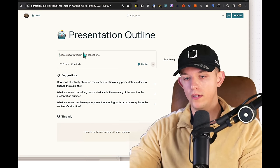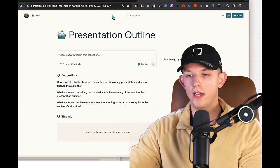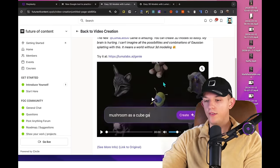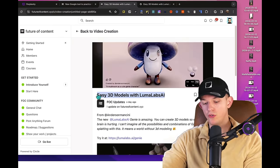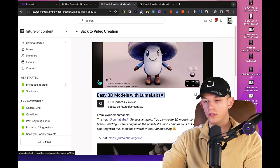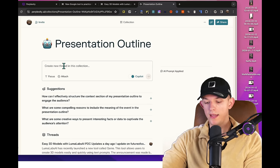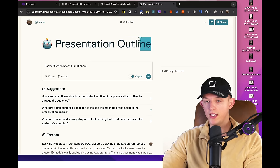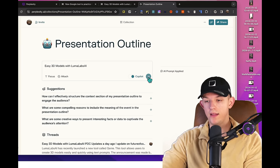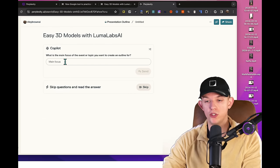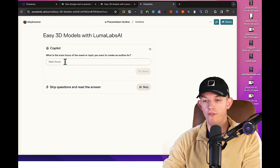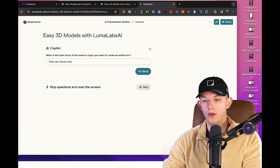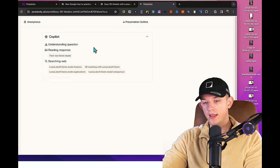Now, when we're using this presentation outline. So if we come to my website and we find these headlines, imagine if we only had these headlines and we just grabbed this right here, easy 3D models with Luma labs AI. And then we just pasted this within this presentation outline, which we can save and access immediately. And it asks us follow-up questions. What is the main focus or event that you want to create an outline for? Their new genie model.